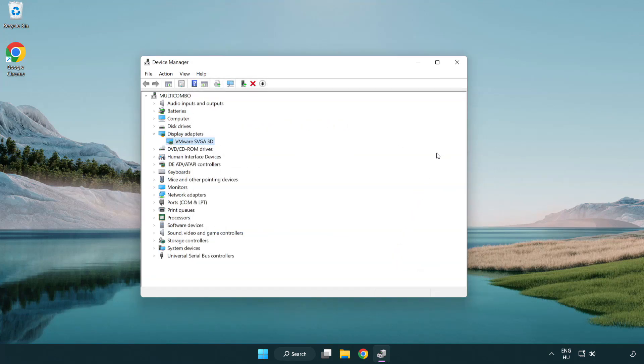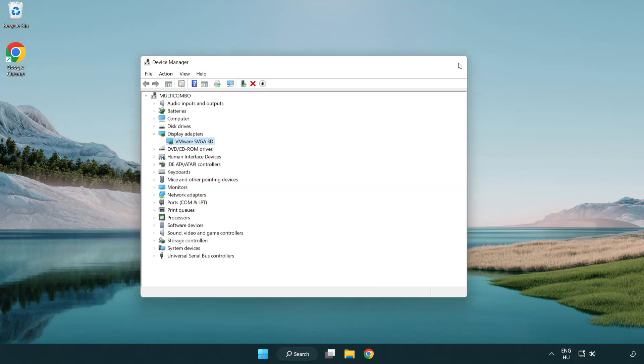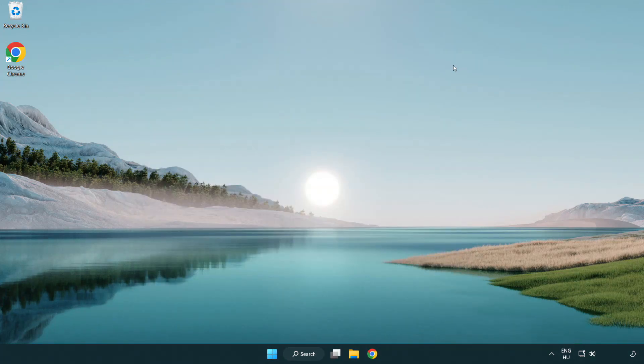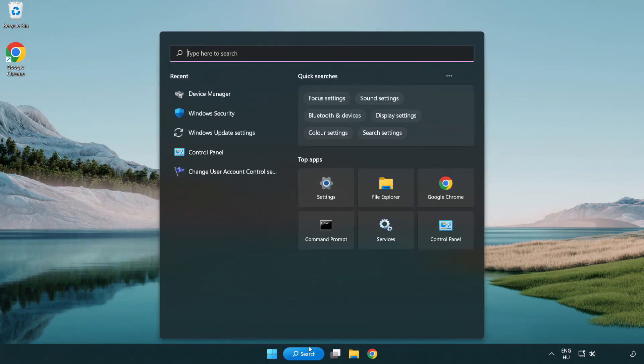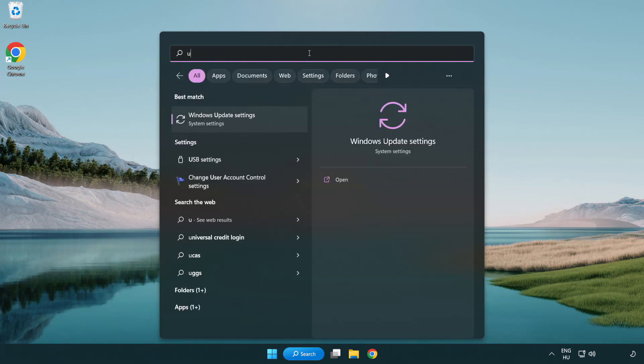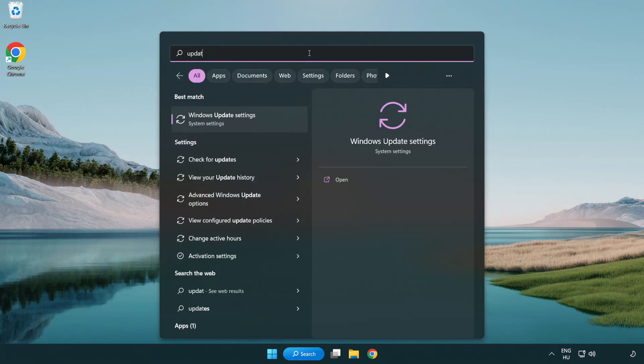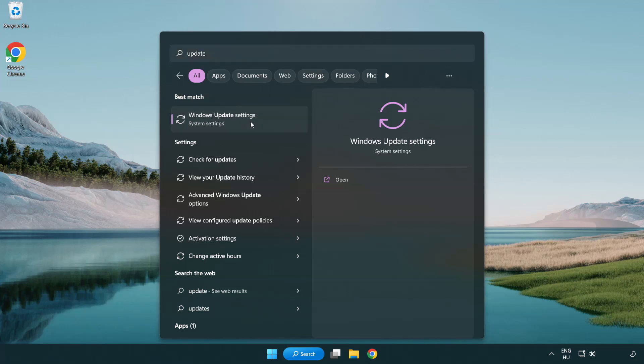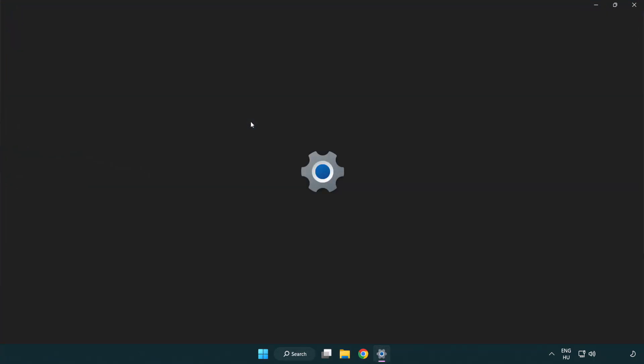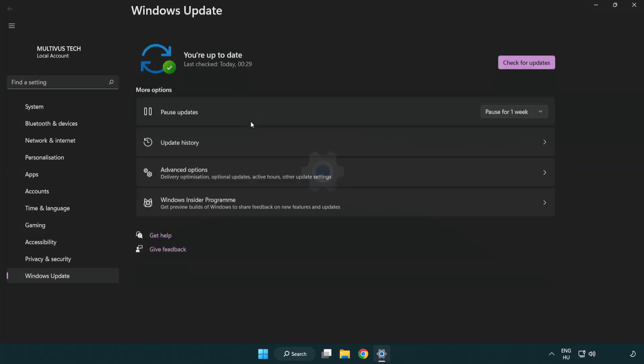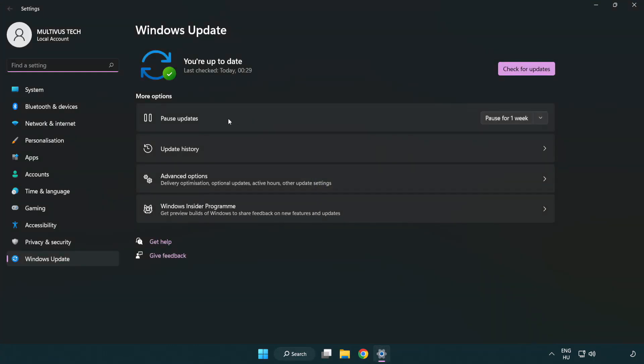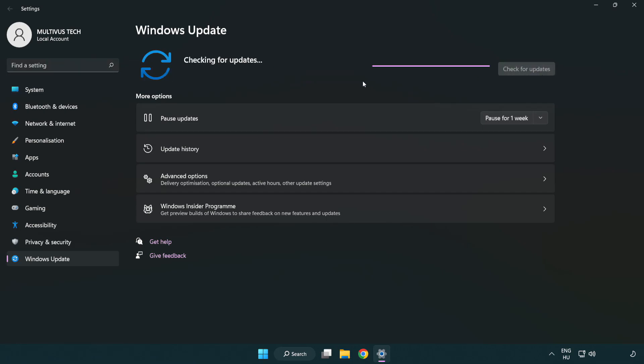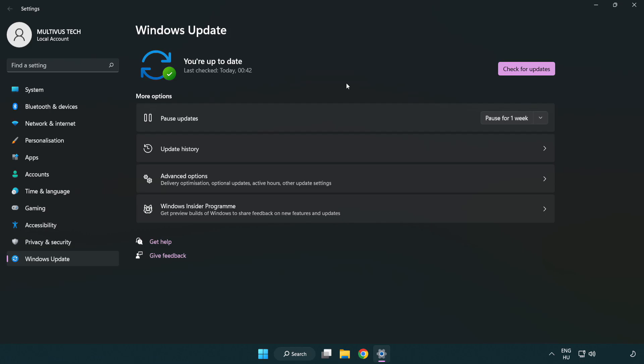Close window. Click search bar and type update. Click windows update settings. Click check for updates. After completed, click close.